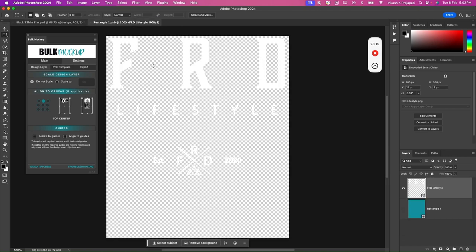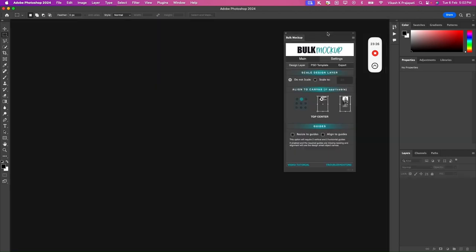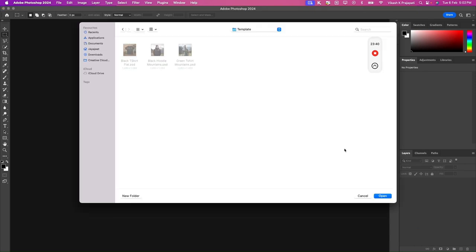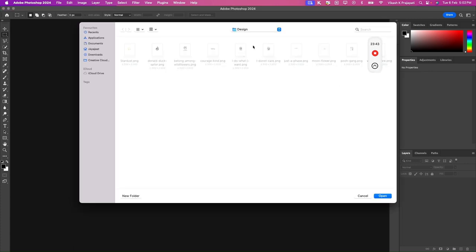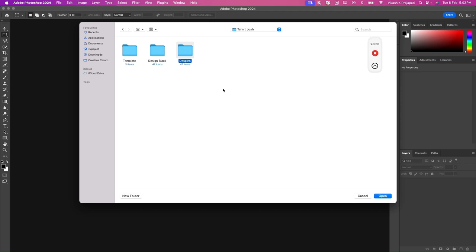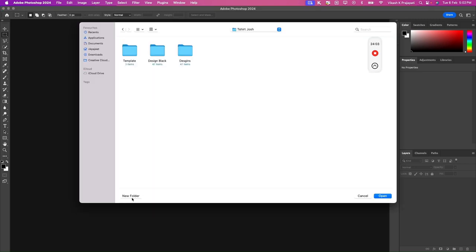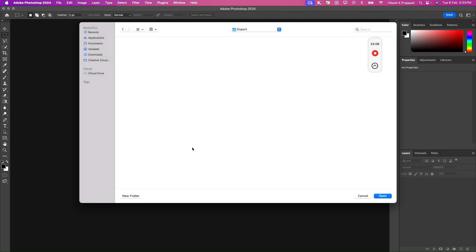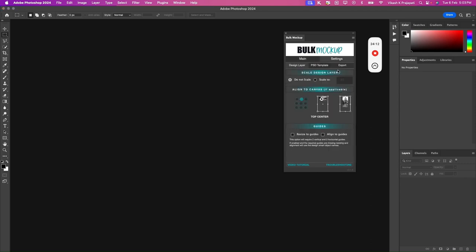So first option is the PSD template folder. We have templates. Then we have the design folder. We have design black, but we'll select designs, the white one that we have, right? And then for the export, we'll create a new folder and name it export. Hit on open, fit together without cropping. Then we'll go to settings. We do not want the designs to be scaled. We want this to be placed on the top. Perfect. No resize to guides and align to guides.